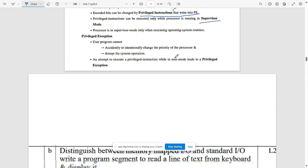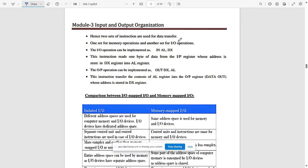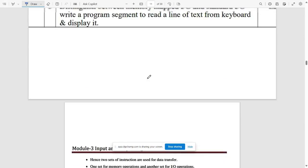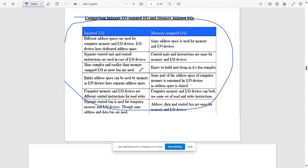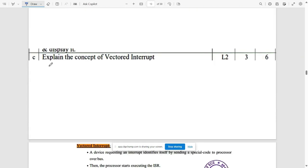The next question is to distinguish between memory-mapped I/O and standard I/O (also called isolated I/O), and write a program segment to read a line of text from the keyboard and display it. Write the differences between memory-mapped I/O and isolated I/O. The following question asks you to explain the concept of vector interrupt.